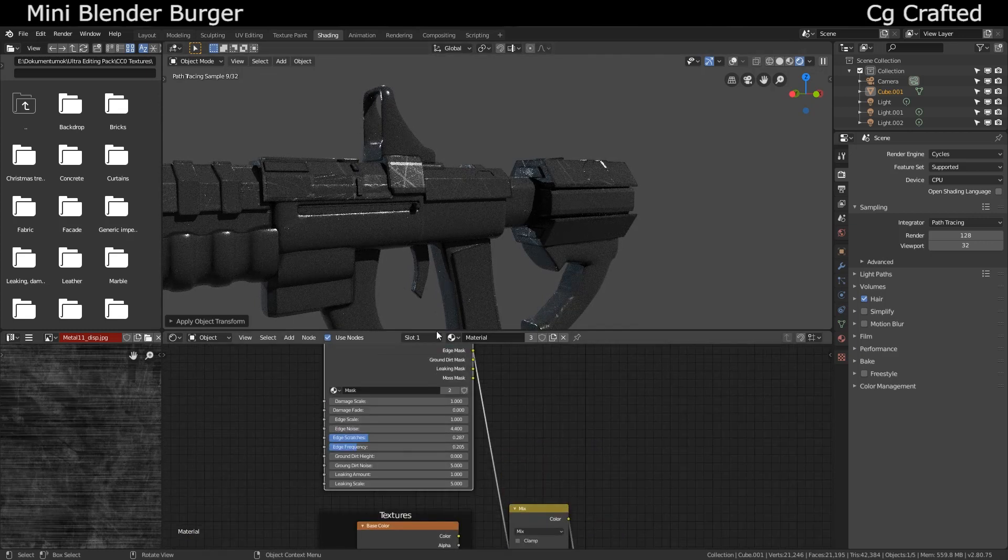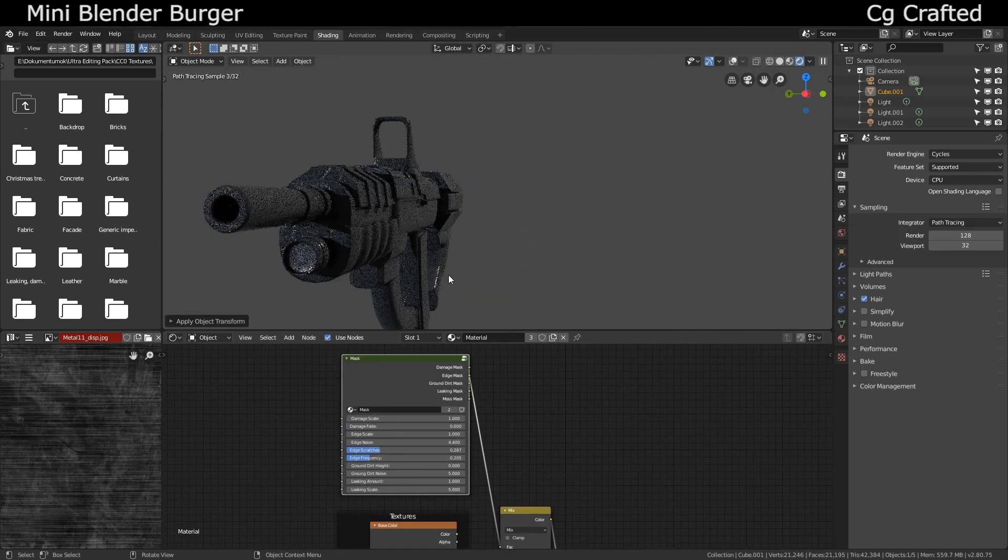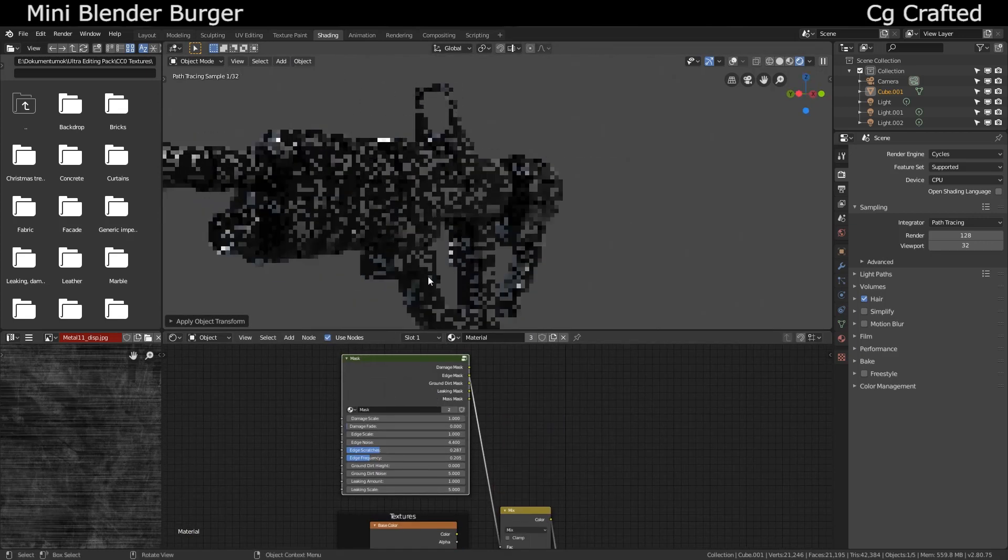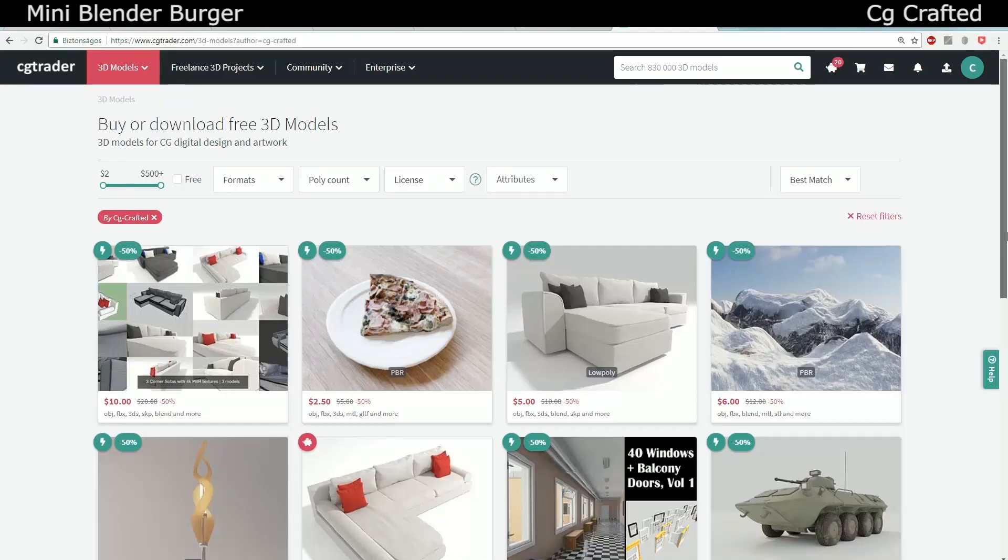And basically, that's all. Hopefully you liked it. If you subscribe, turn on the notifications, check me out on DeviantArt and CG Trader and donate if you would like me to upload a lot more tutorials. See you guys!